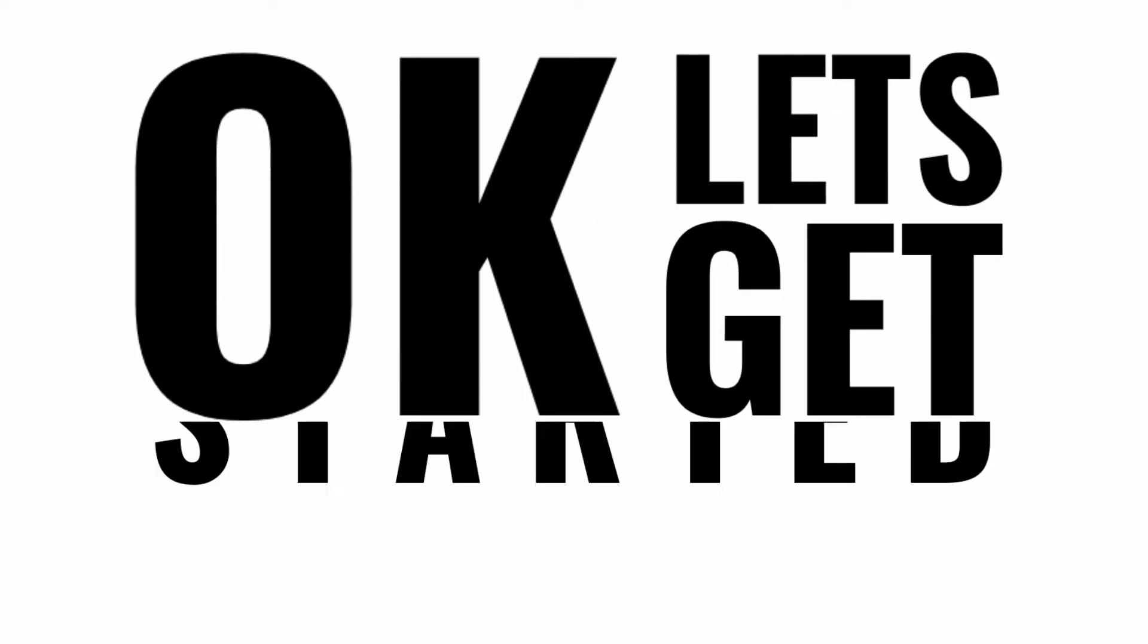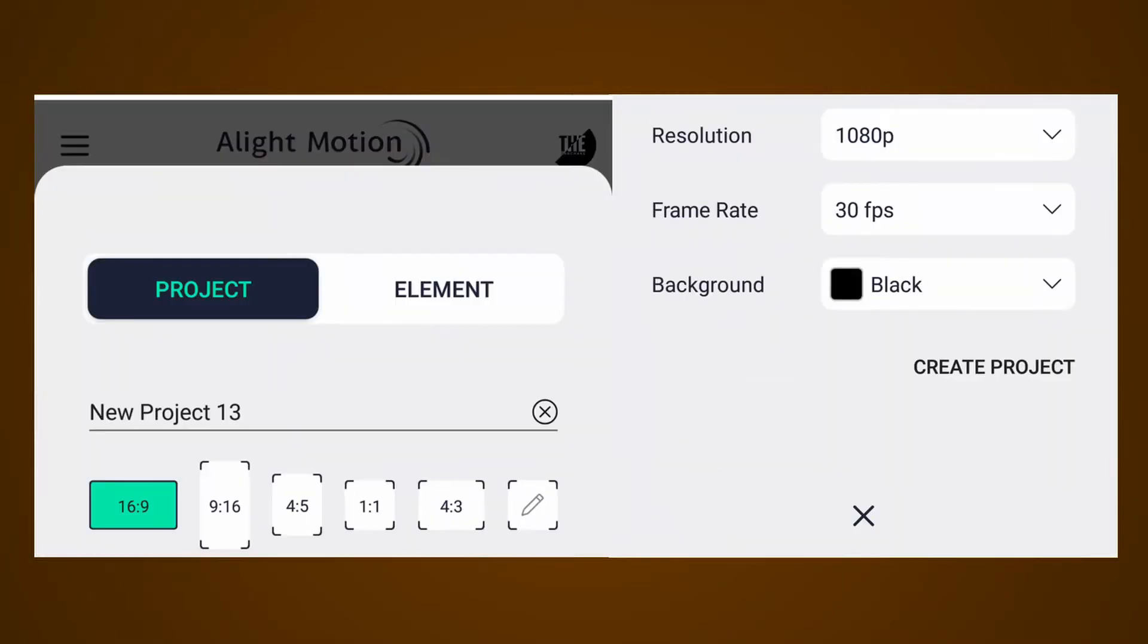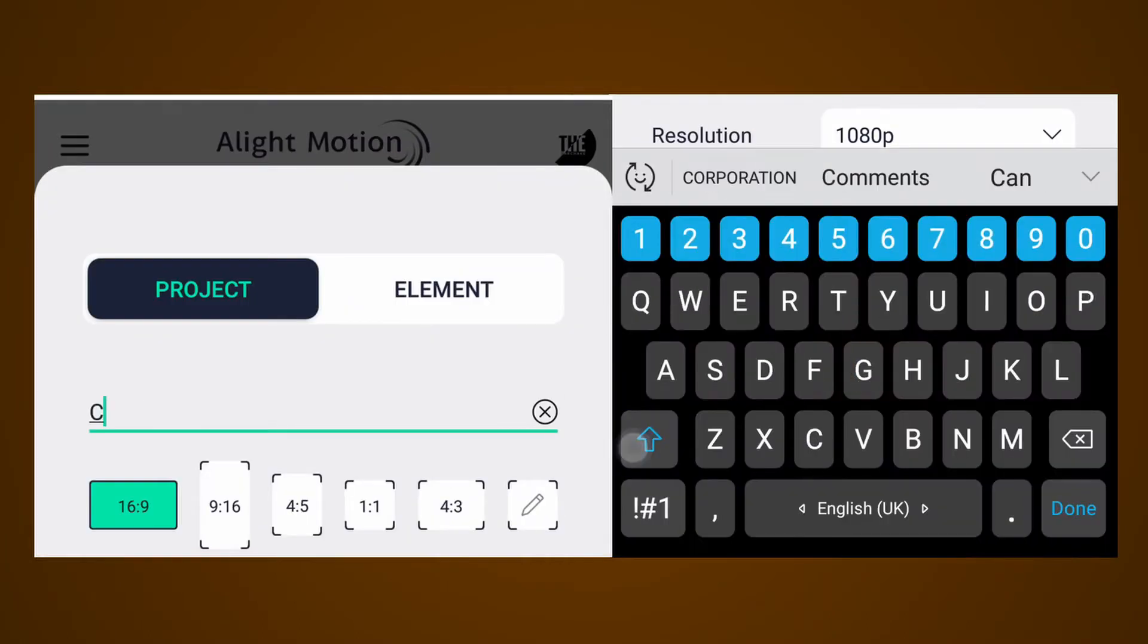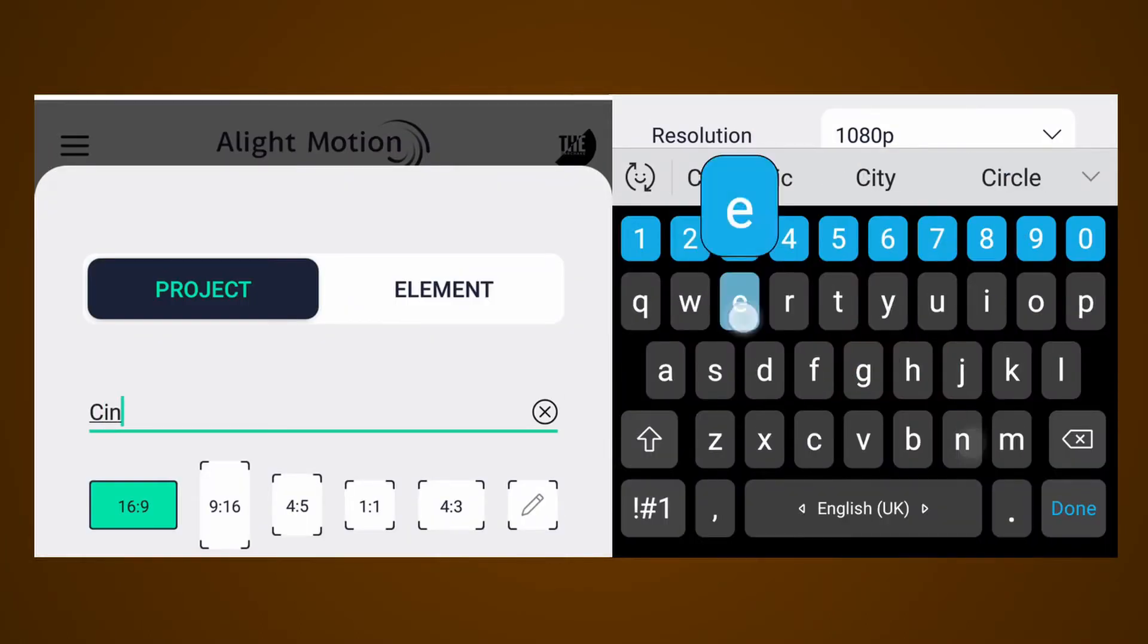Okay, let's get started. Tap on this plus icon to create a new project. Rename your project here.